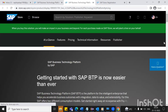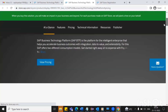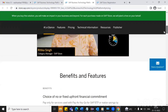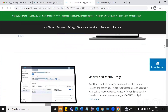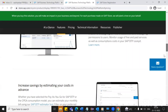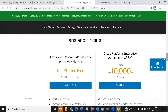Here you can see we have different plans. We'll go with this one because it's free for us.